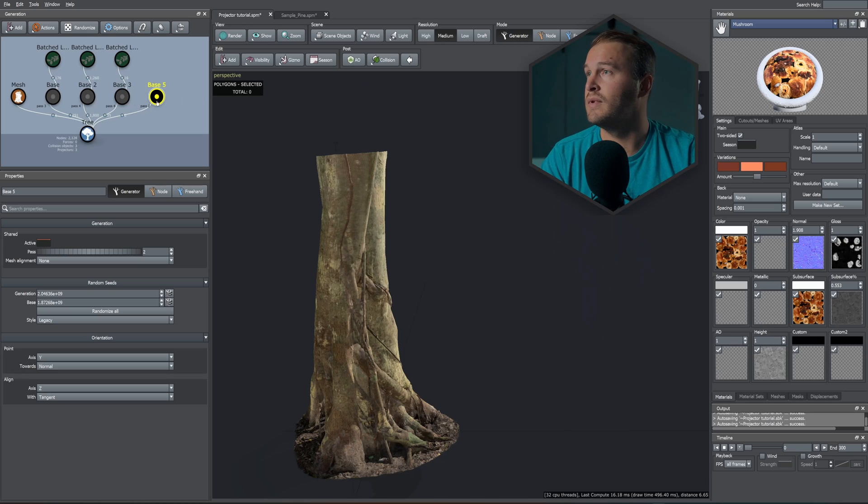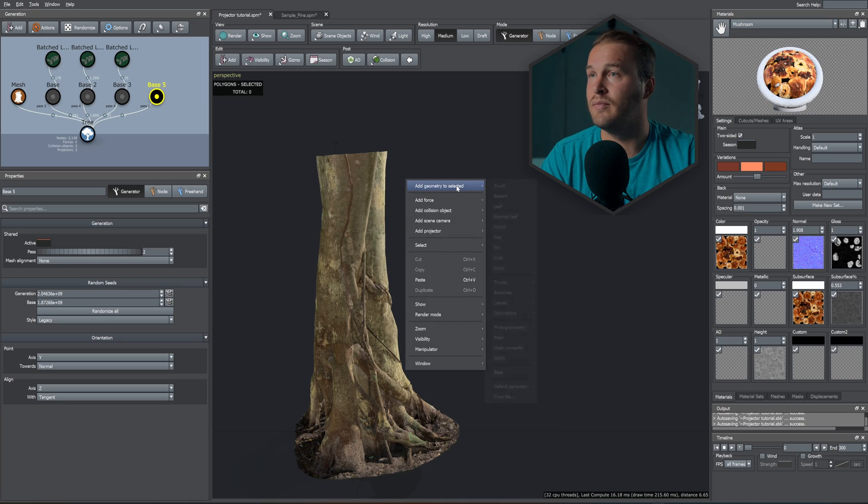This works with batch leaves, it works with fronds, it works with branches—anything you want. So you can go crazy with this tool to decorate your tree or anything, or if you import a, let's say, a Megascans rock with moss, you can scatter some ferns and stuff like that on that scanned asset. So let's quickly add some batch leaves.